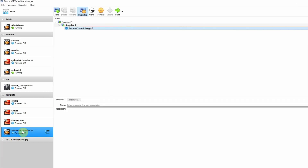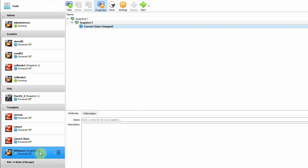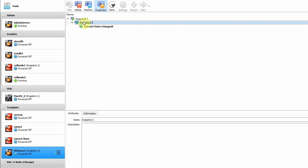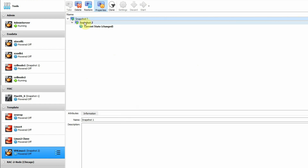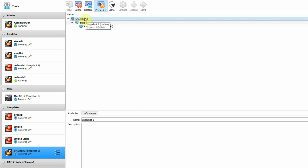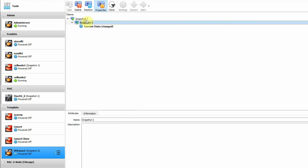Now the virtual machine is in shutdown state. When the virtual machine is in shutdown state, you will get the options to restore it to any of the snapshots that were created.